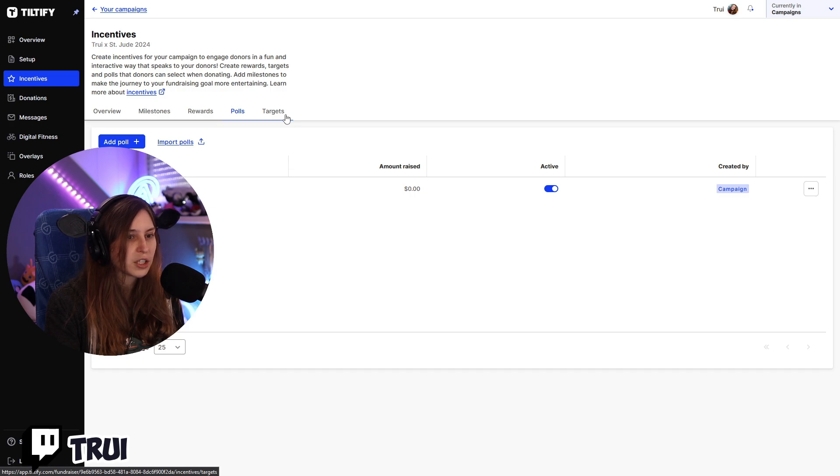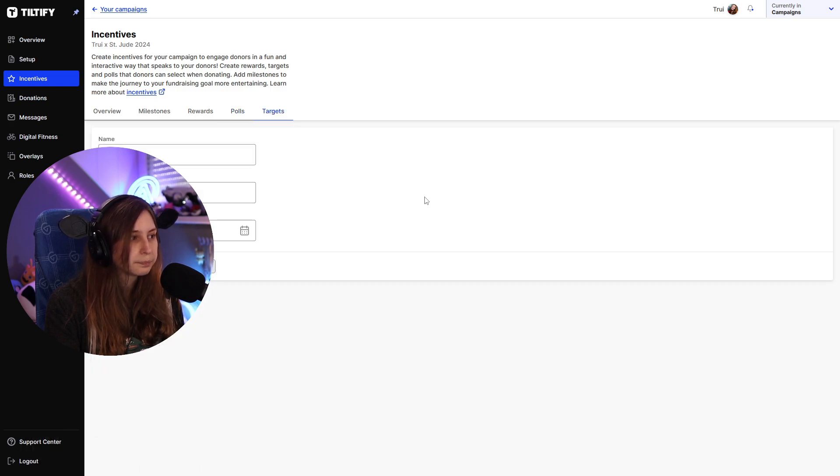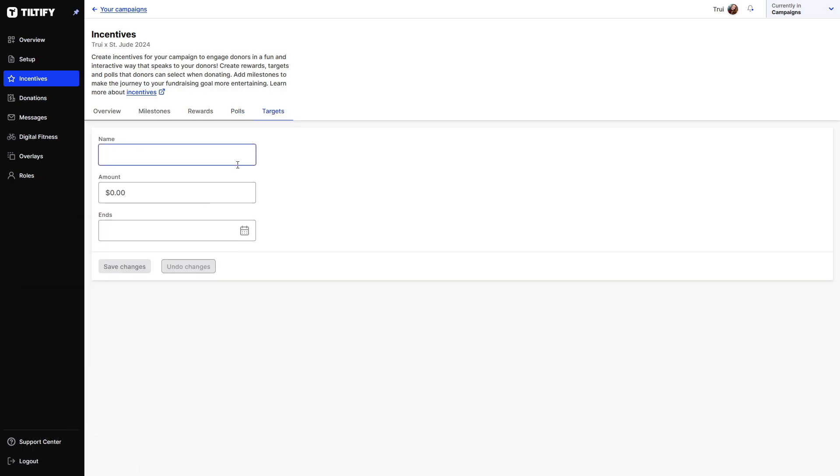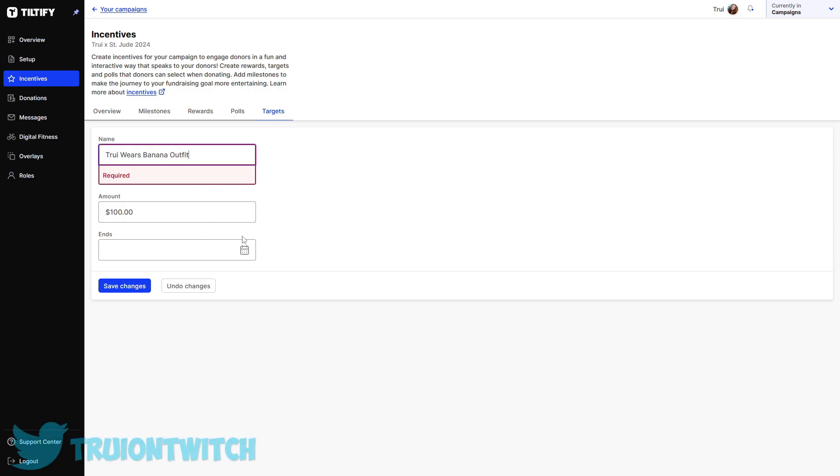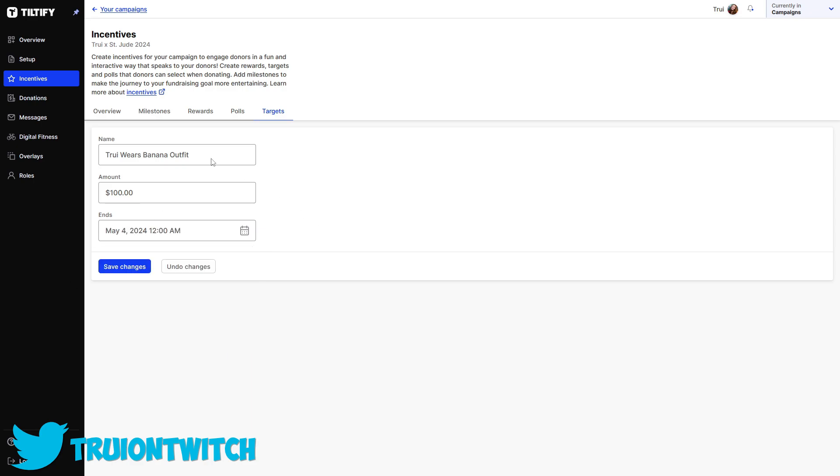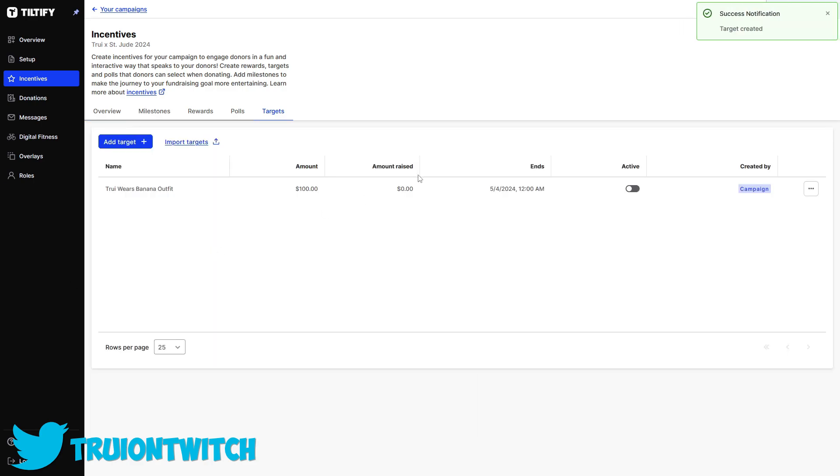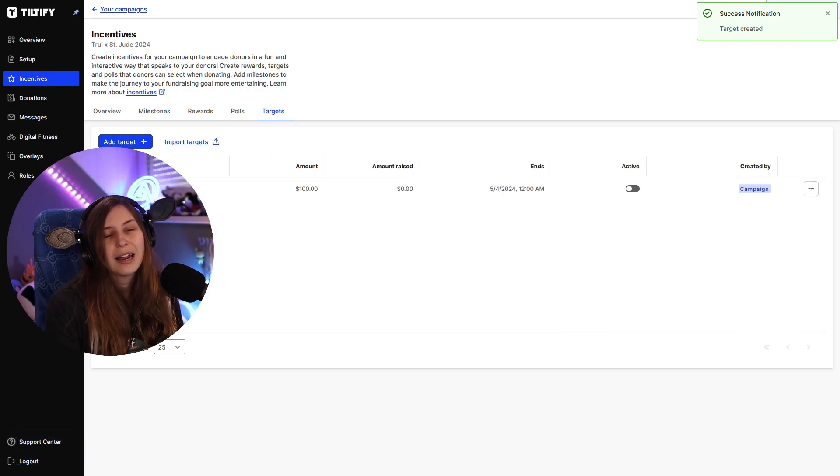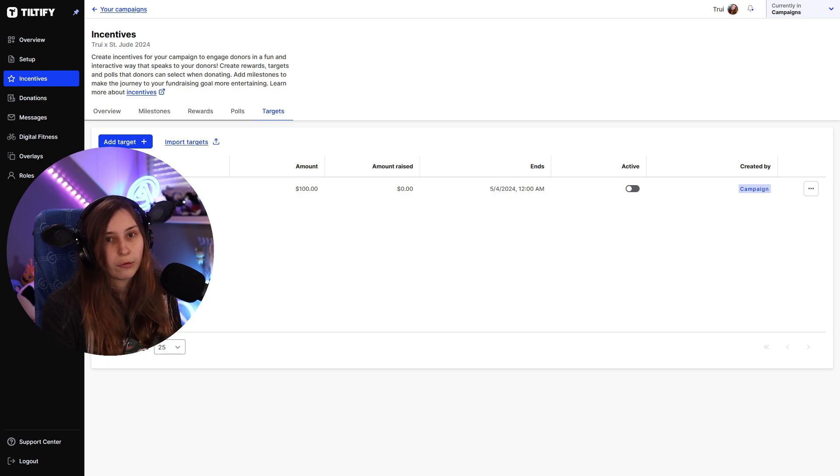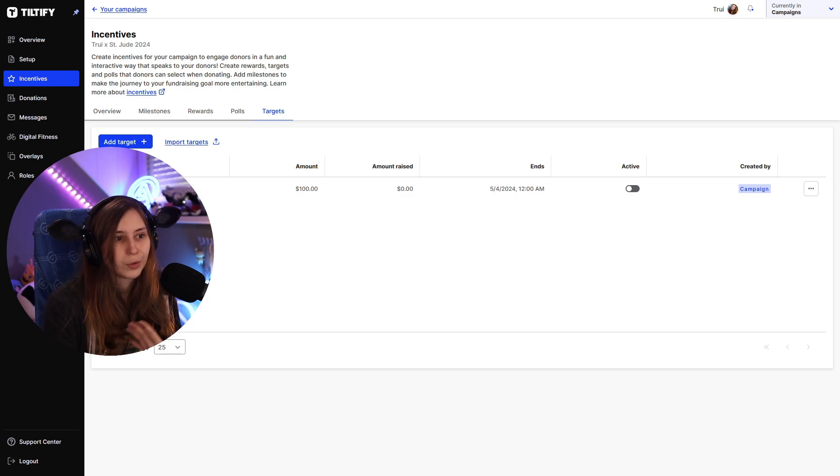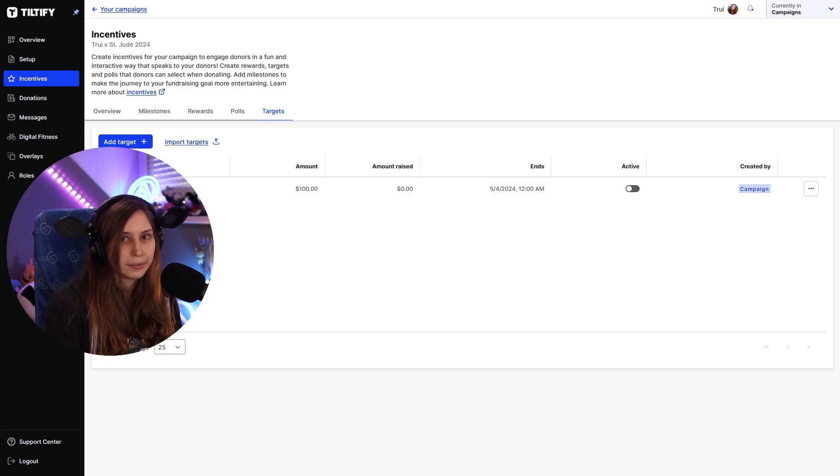We also have targets right here and we can create a new target and we can say the target is going to be a hundred bucks. Tree wears banana outfit. So if we hit this target before, for example, before Saturday, then we're going to do this. So this is going to be like a little goal in our goal. So it's not a milestone because the milestones are going to be for the whole campaign. But we can have a target so we can hit something before the end of the goal.